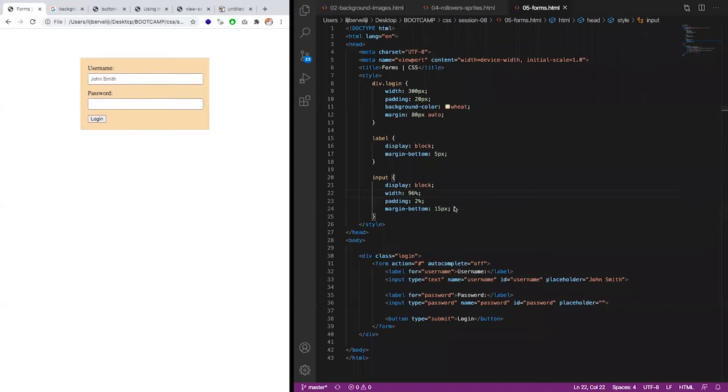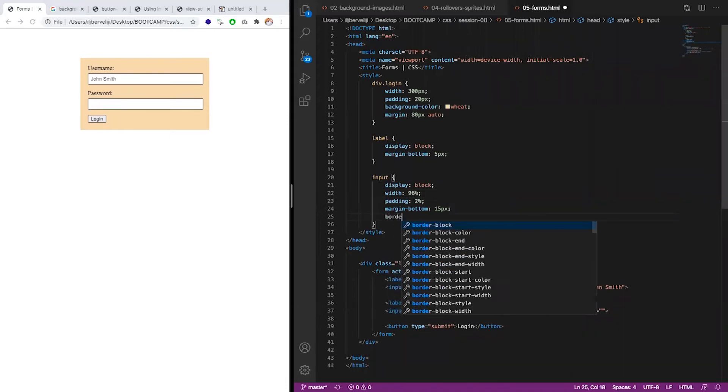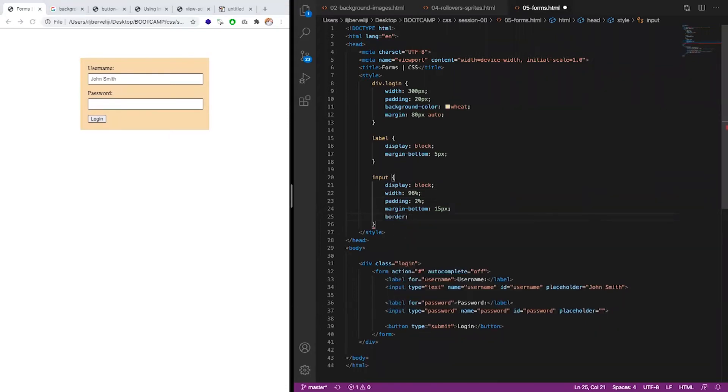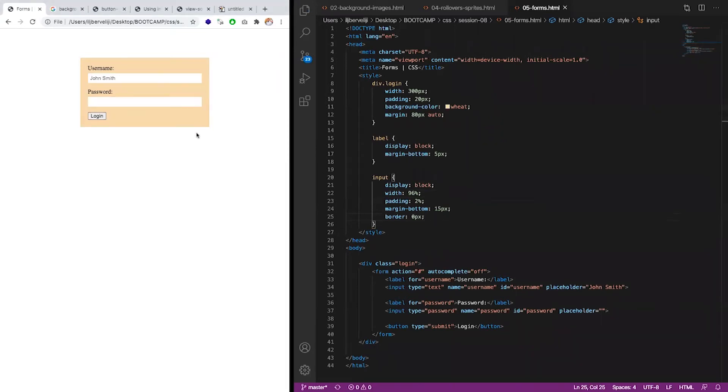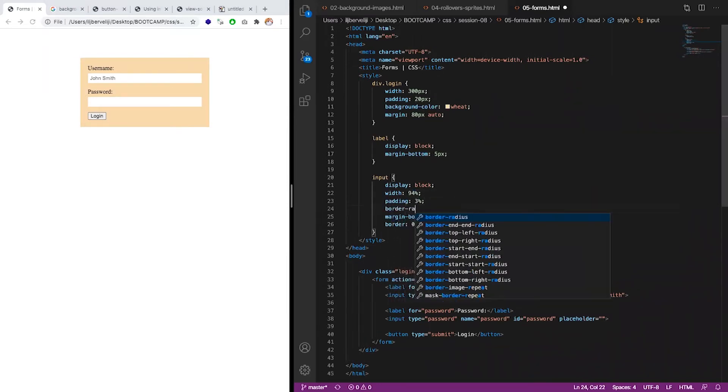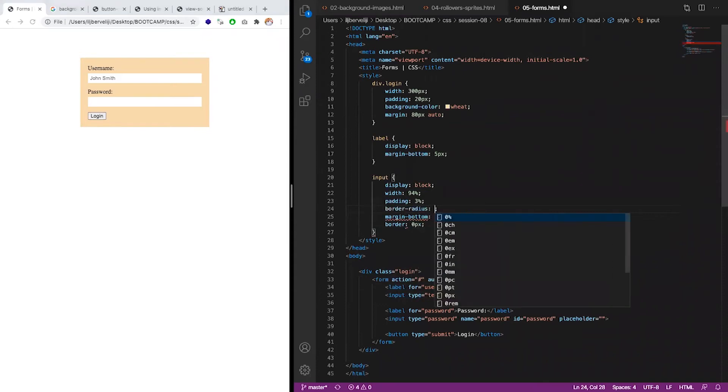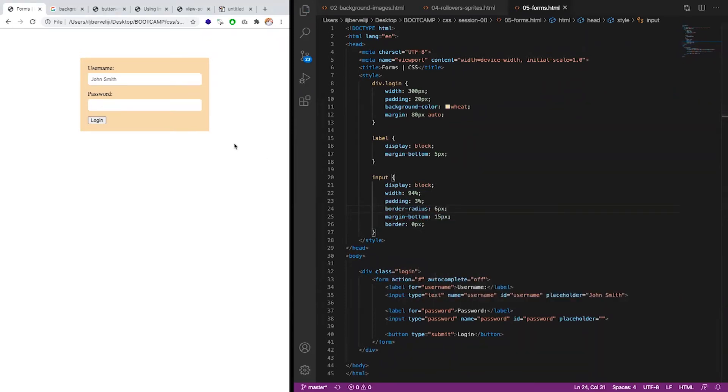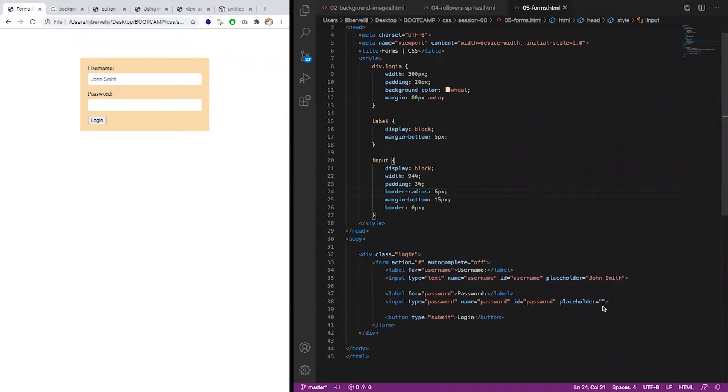Besides now I'm saying padding 2%, and this I'm saying 96% so it doesn't break the line. I'm saying border 0 pixel. Now let's see this border goes away. Like this. Let this be a bit bigger. Like this.